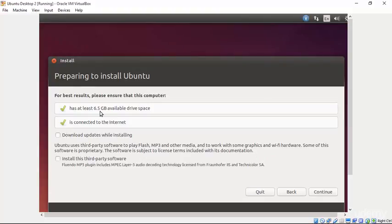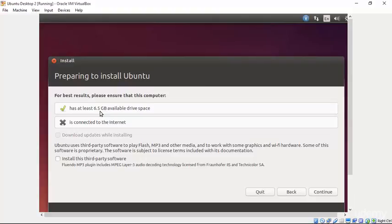Now, we need at least 6.5 gigabytes of available drive space. That's why previously I told you in setting up a virtual machine, you would need at least 8 gigabytes on your virtual disk image. You also, it's preferred that you would be connected to the internet although you do not have to be connected to the internet in order to install Ubuntu. You can then configure the network later but you won't be able to download updates while installing which is preferable.